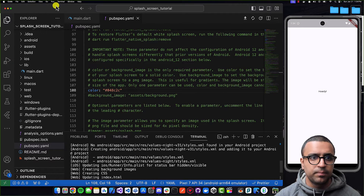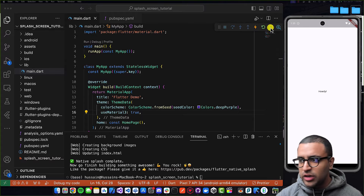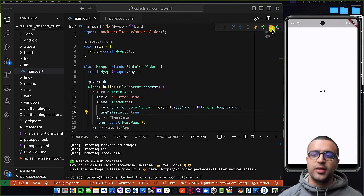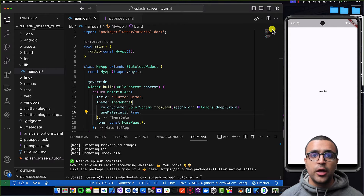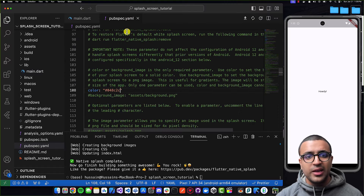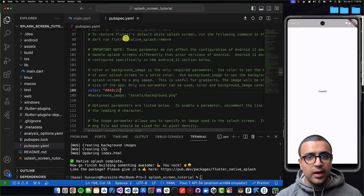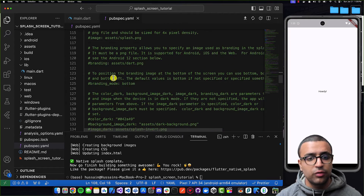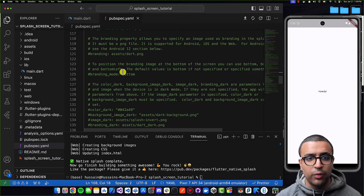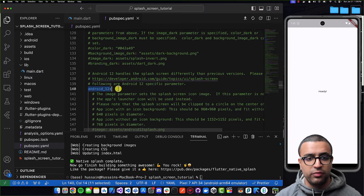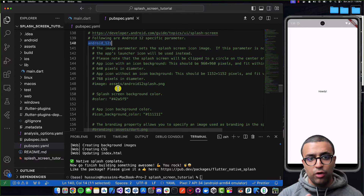If I start running my application again — as you can see, nothing changed. Let's discuss why this happened. I specifically did this to show you guys what the issue is. If I was testing this on an iOS simulator, then this should have worked. But specifically after Android 12, some things changed in the way that Android handles the splash screen. Due to that, this plugin actually defines a separate section for any devices that have Android 12 or above installed, and the application is going to be running on them. That's what this Android 12 specific section is for.